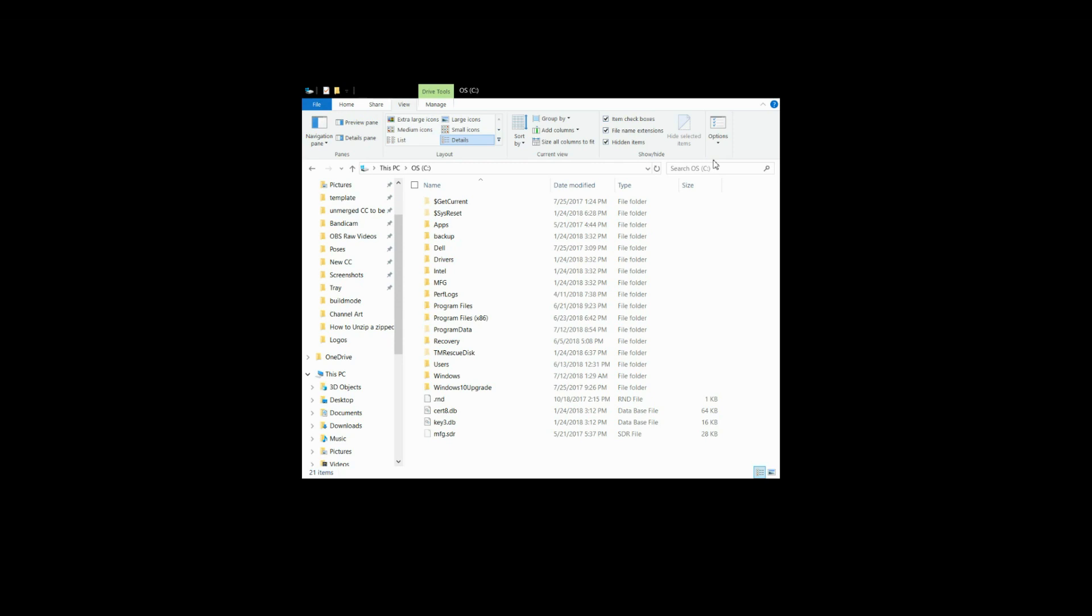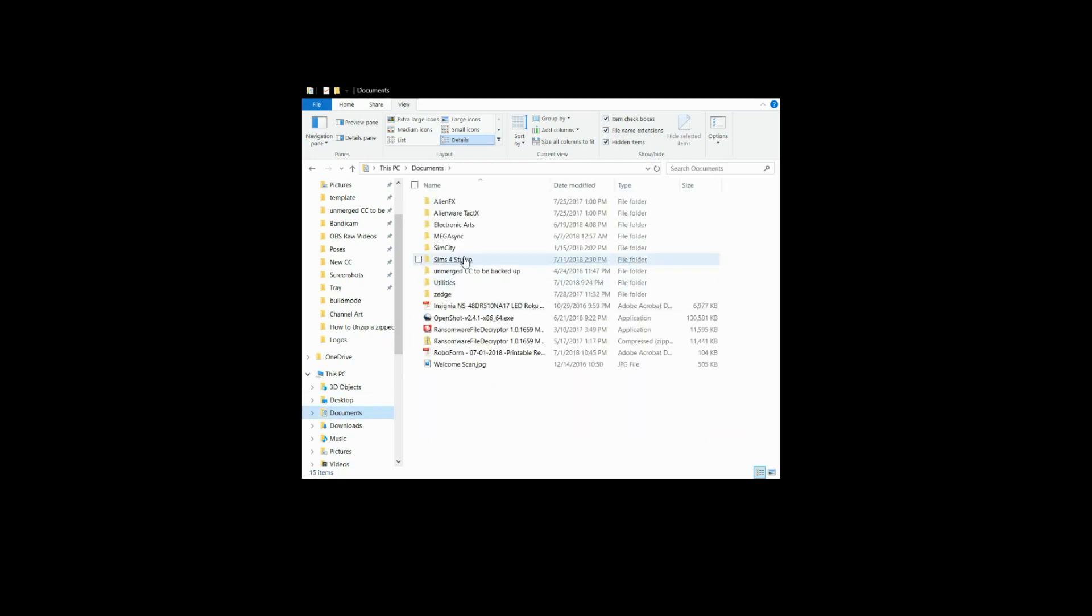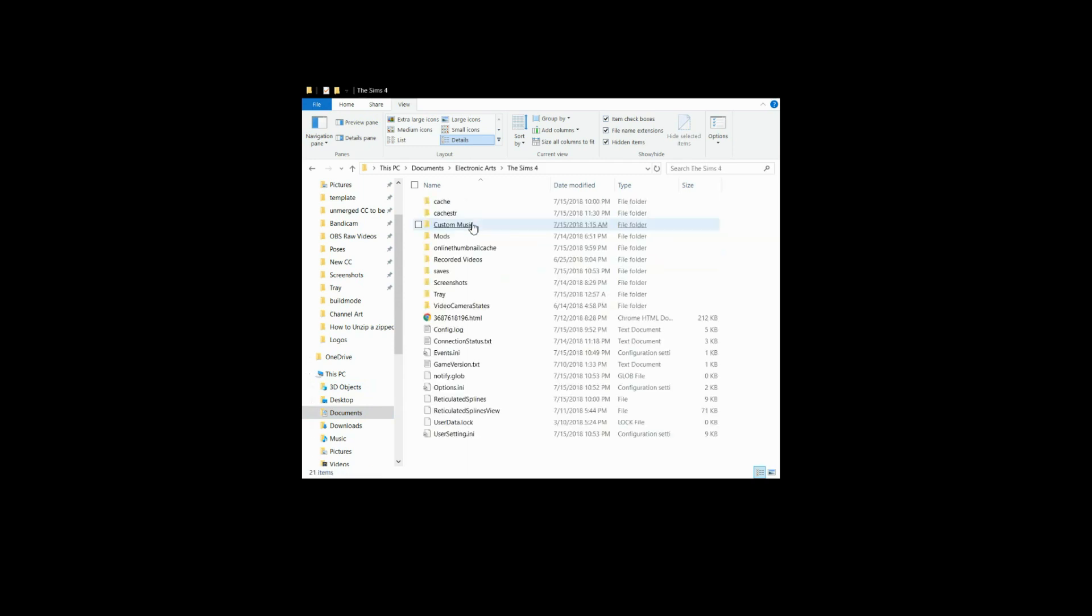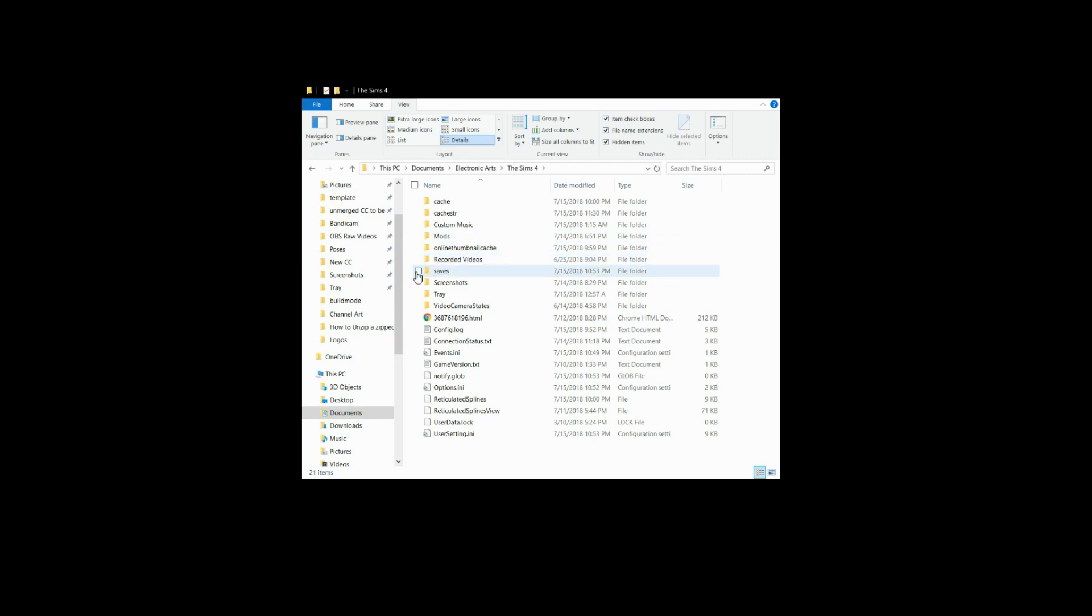First things first, what I like to do every single time I go through this situation is go into my Sims game and remove the mods folder. I have a lot of mods and custom content that I can't afford to lose. I take my mods folder, my recorded videos, my saves, my screenshots, and my tray folders and I put them on my desktop for safekeeping.